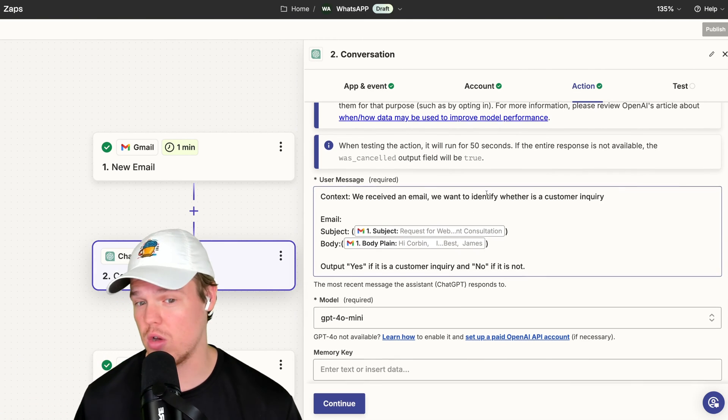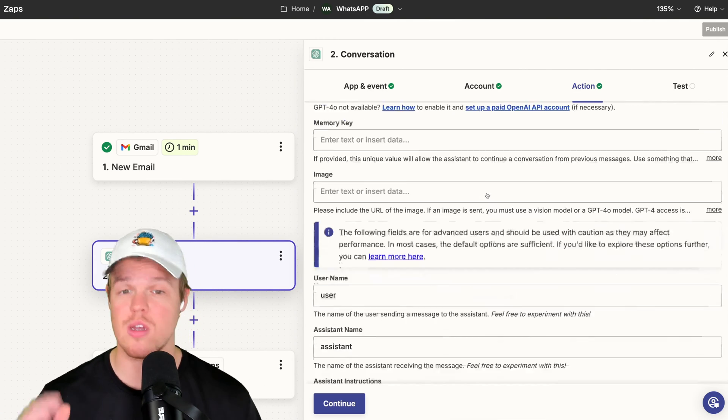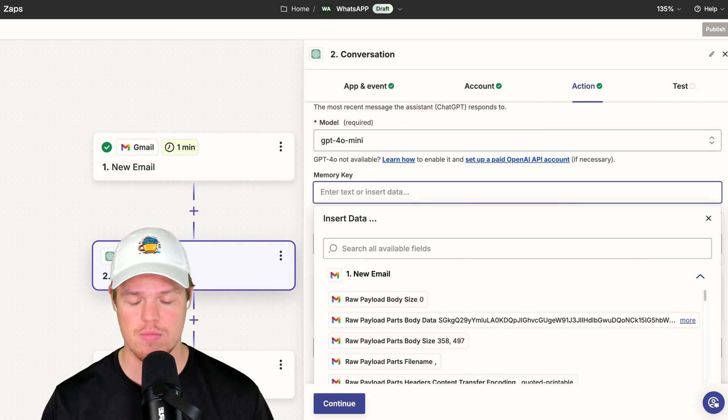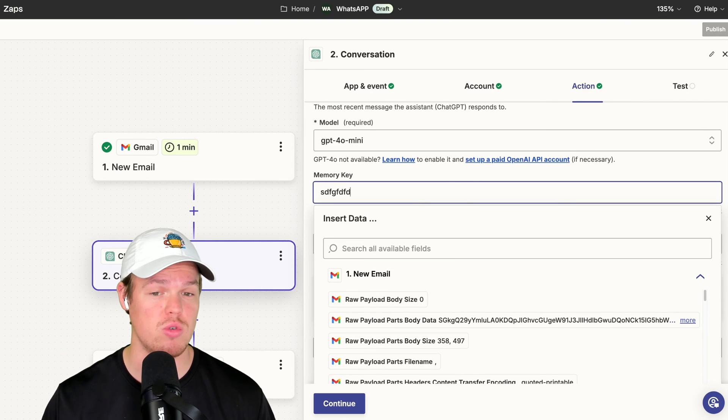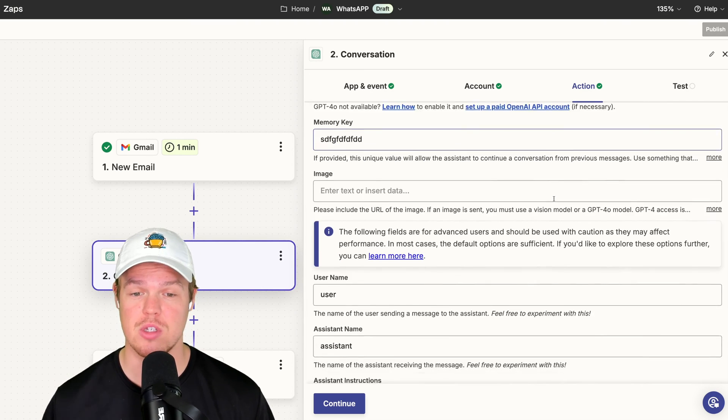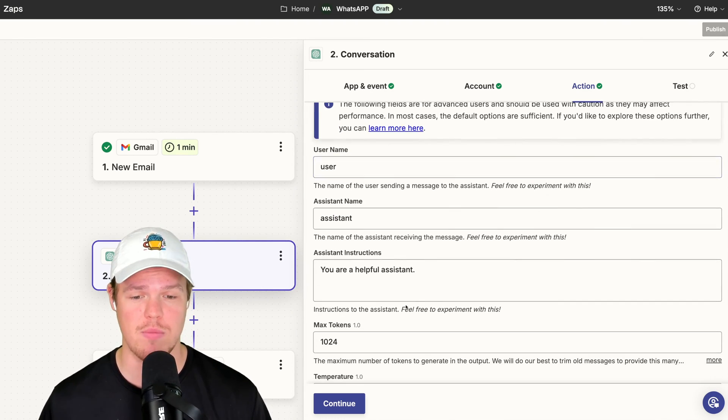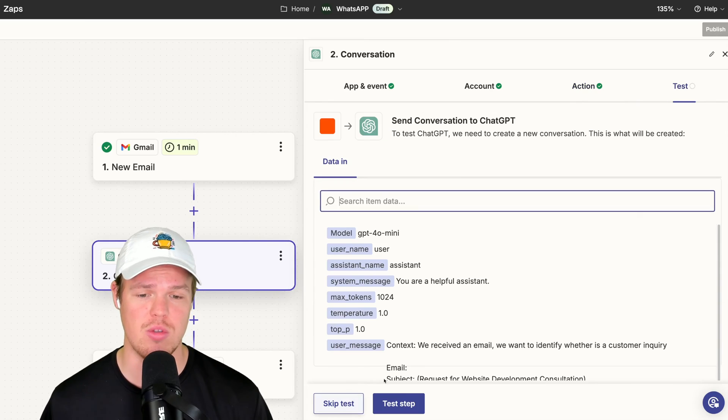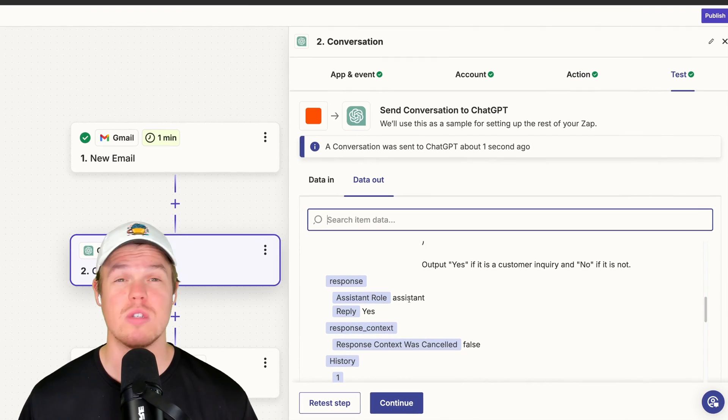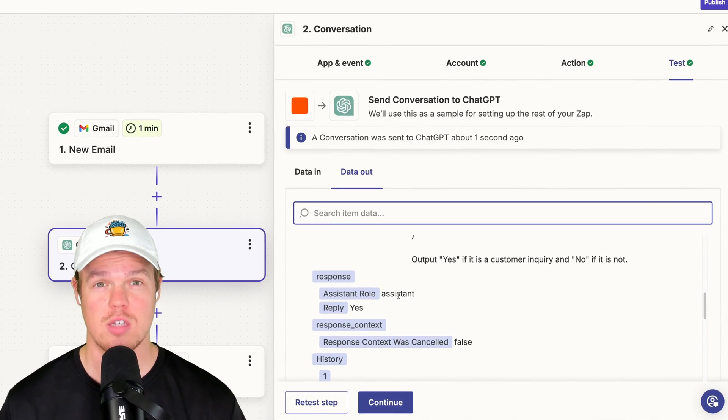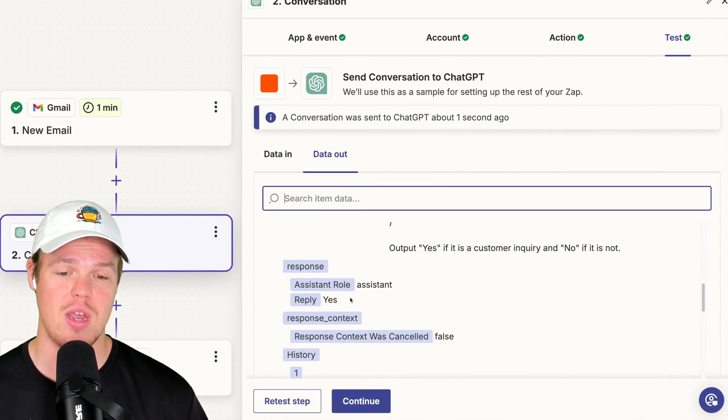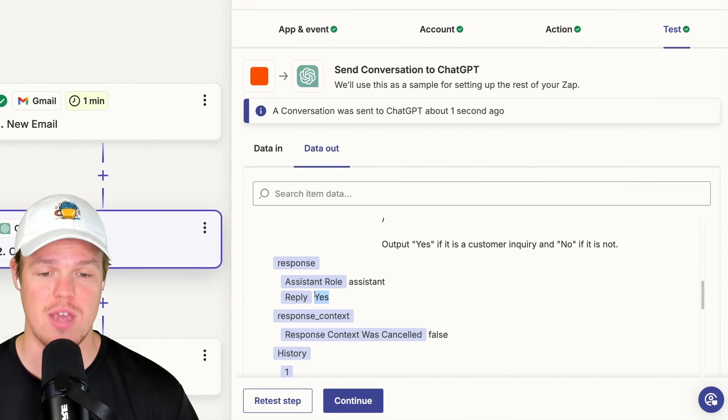We're going to hit, we're going to make sure we add a memory key, 32 string characters, randomize. This ensures consistent outputs here. We're going to continue here and test this step. Now, as we already saw with that email, that was very much a customer inquiry for website development. So we got the reply here of yes.